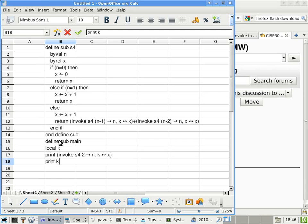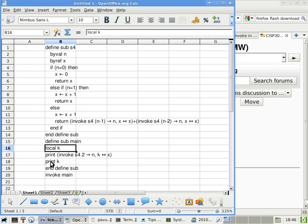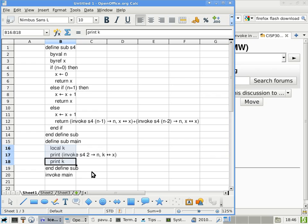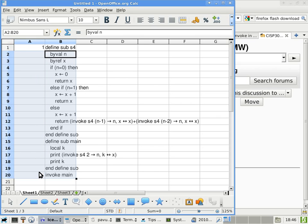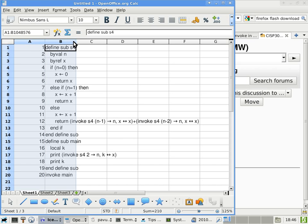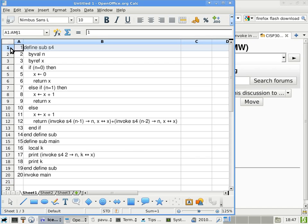And just for kicks, we'll just print k right after that, just so that we know what kind of value k has. And define sub, invoke main. It's the only code outside of the subroutine definitions. Give me line numbers. Are we okay with this one? Let me just quickly go over the code and just so that we know what the program is saying.